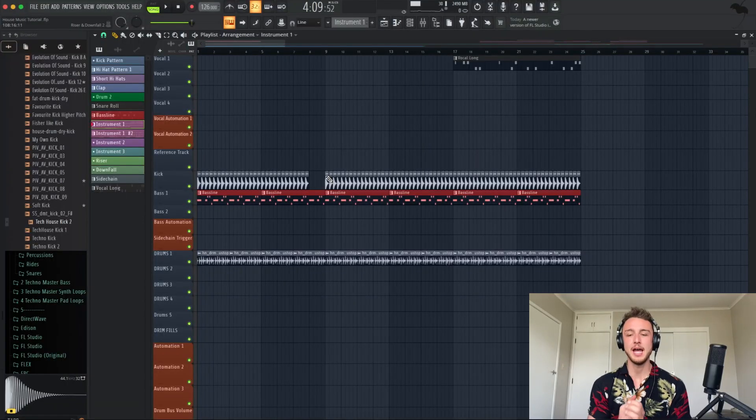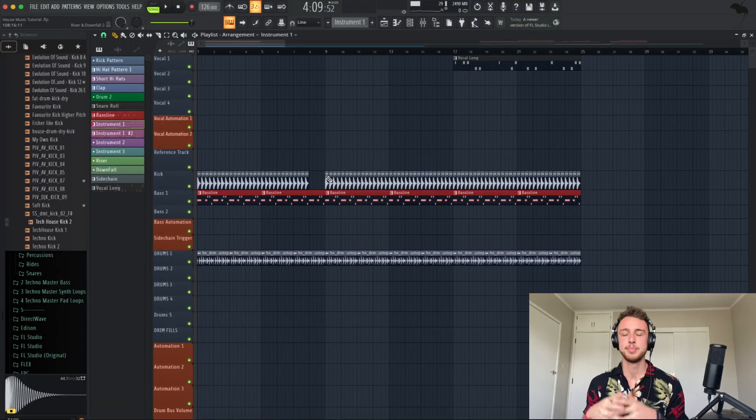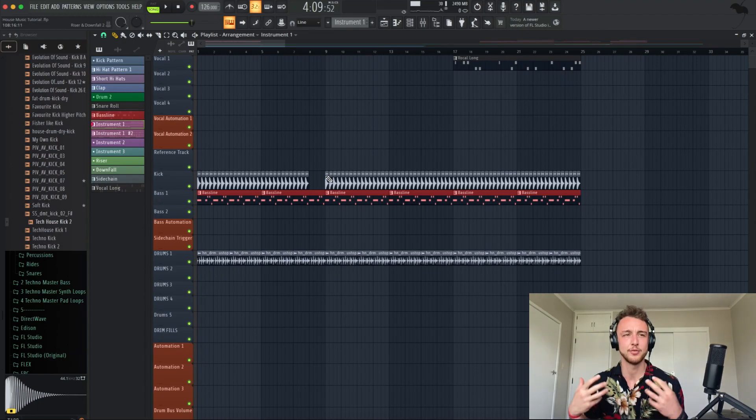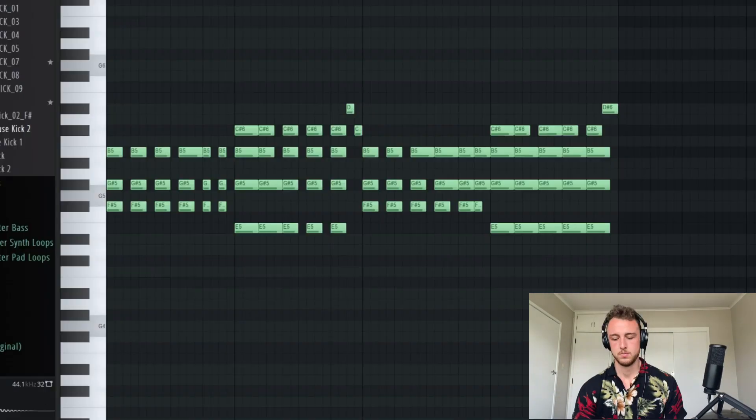Now I want to add another piano loop, something I'm writing myself, something really beautiful.